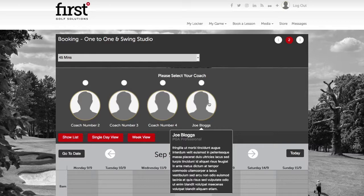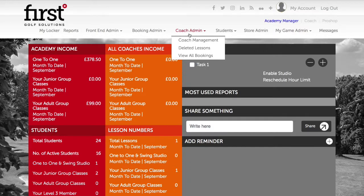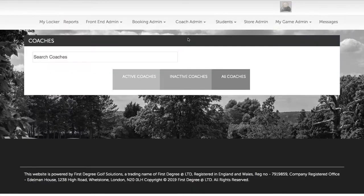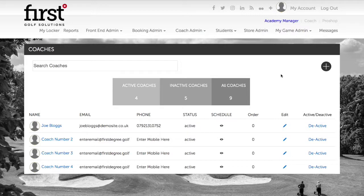You're able to edit this within the Academy Manager area by navigating across to Coach Admin and selecting Coach Management. Within this section, you need to make sure that you're on the active coaches section.